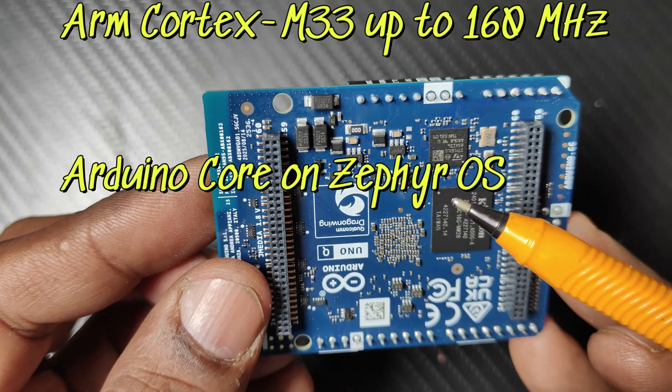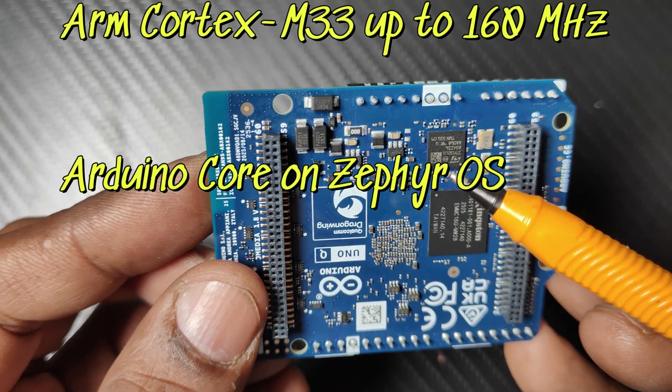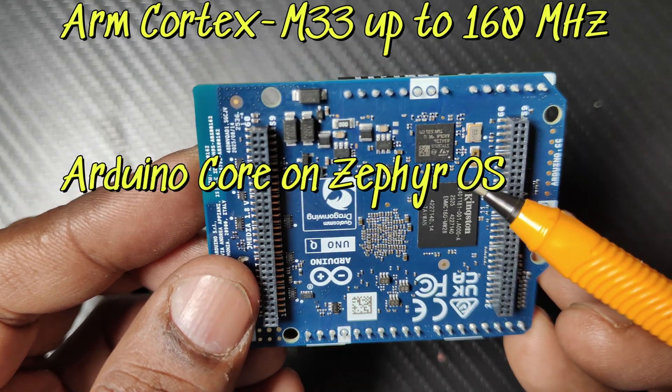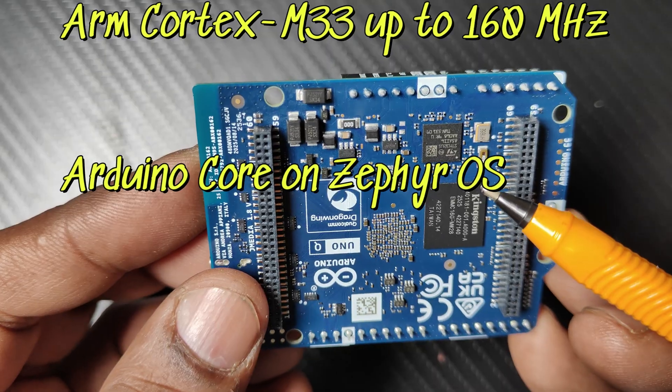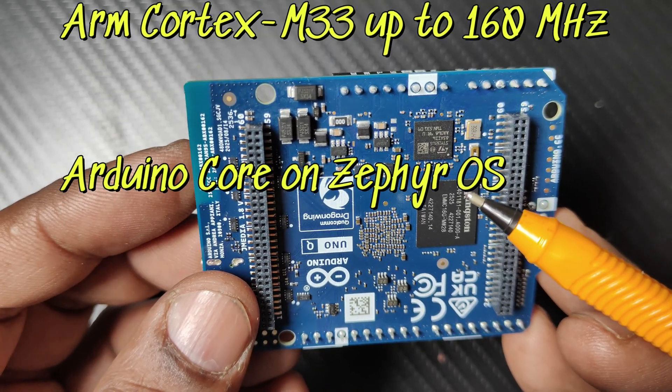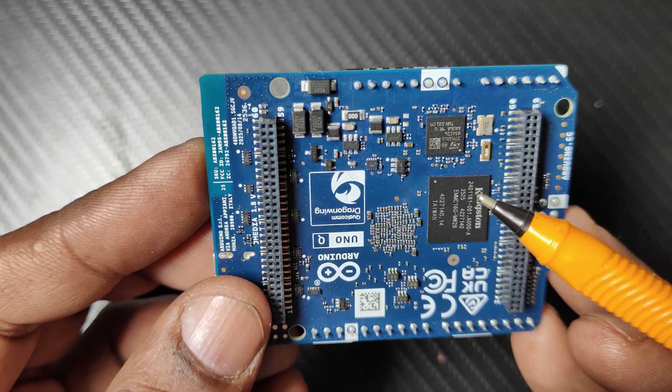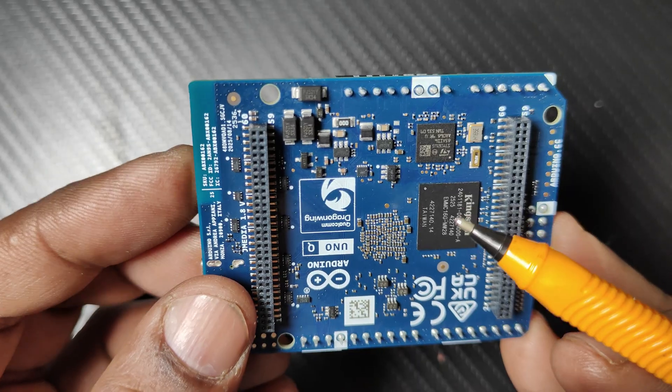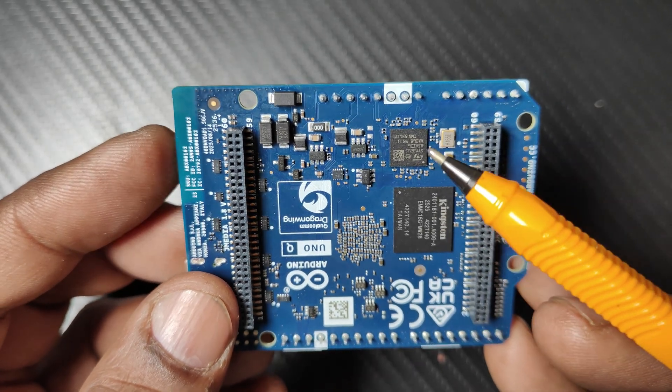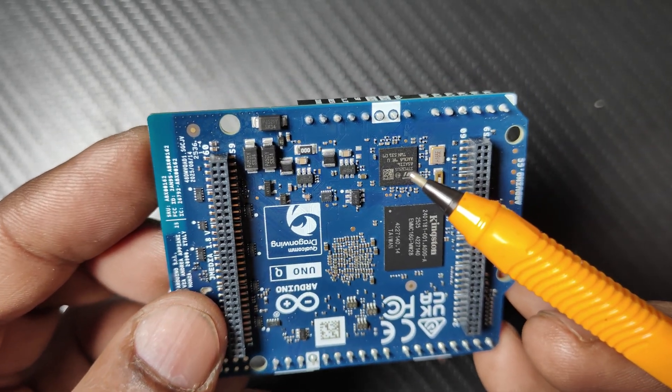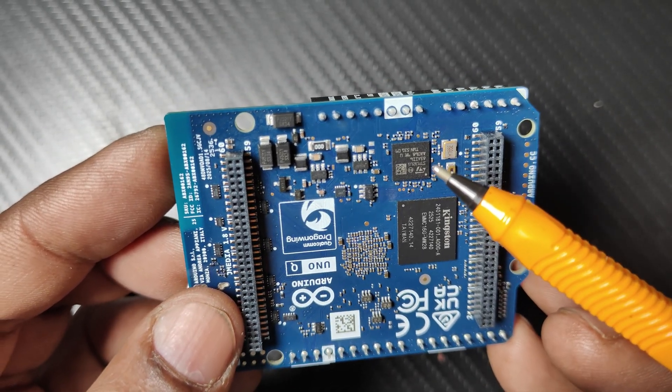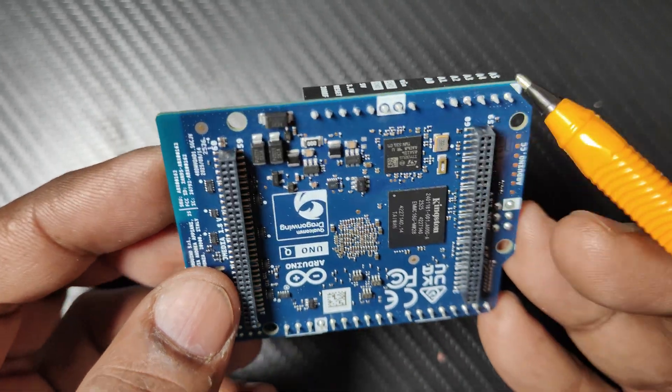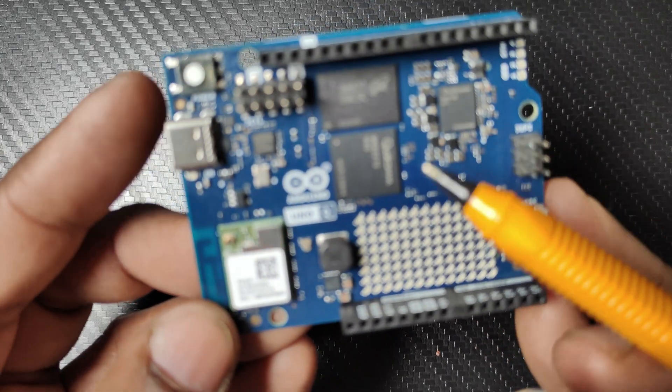It runs Zephyr OS, not Arduino core. Zephyr OS provides a secure and efficient platform for low-power embedded applications.